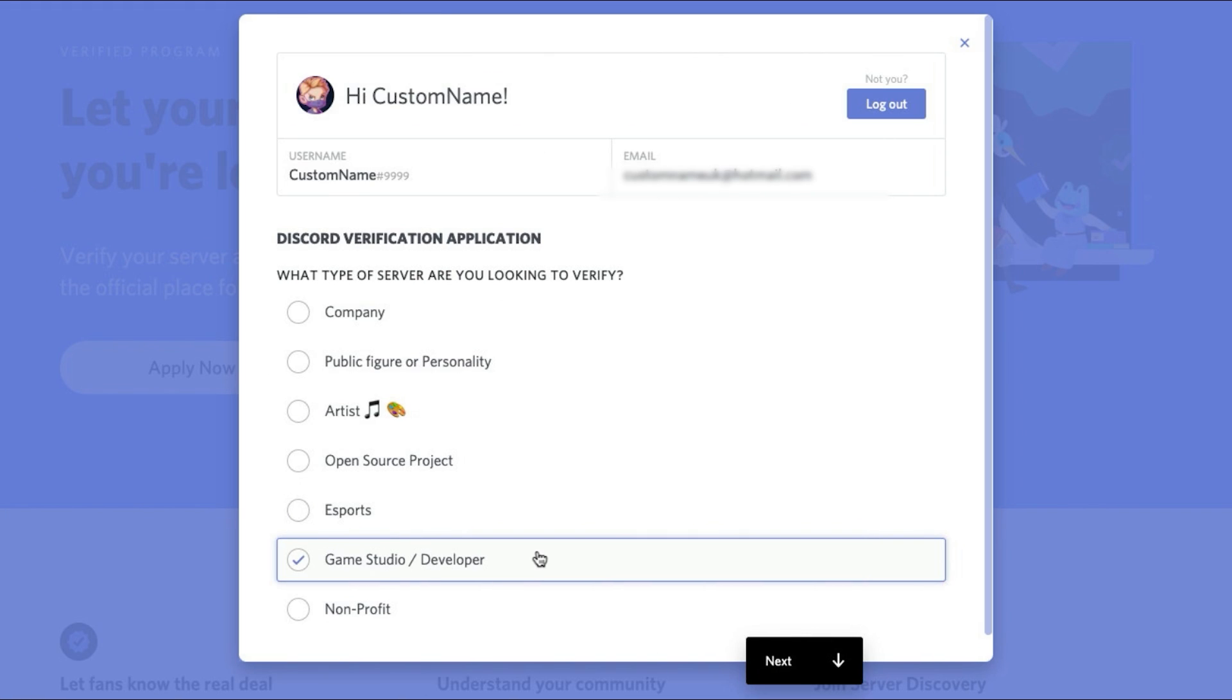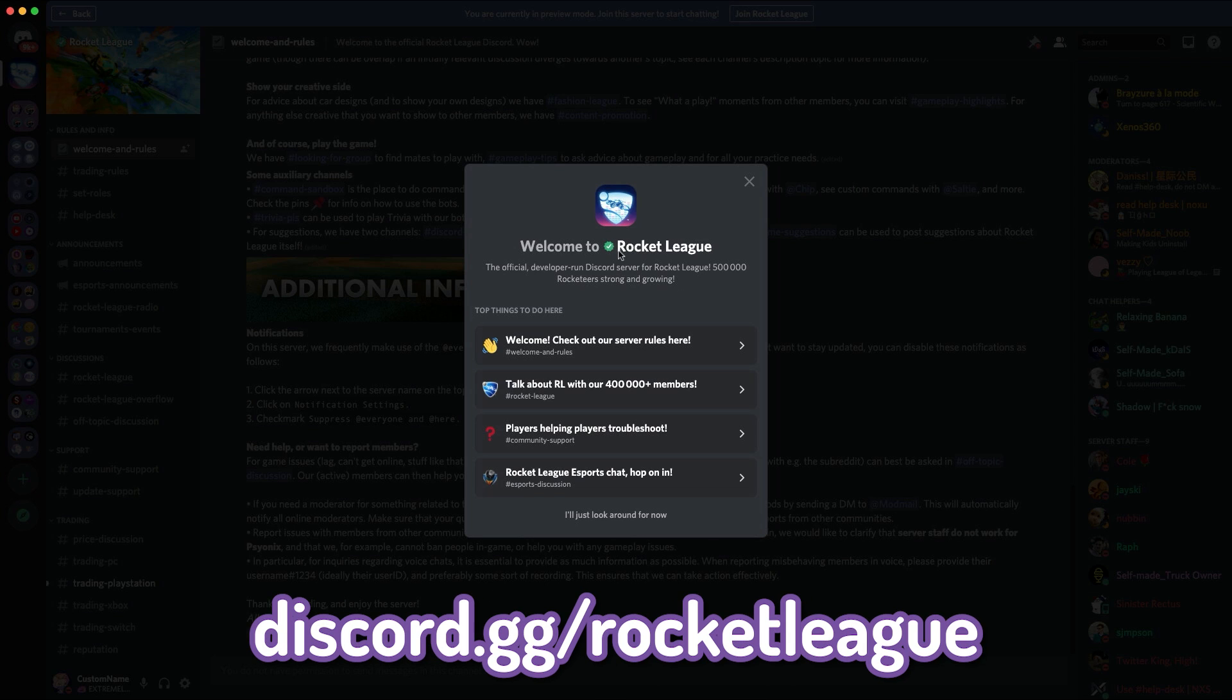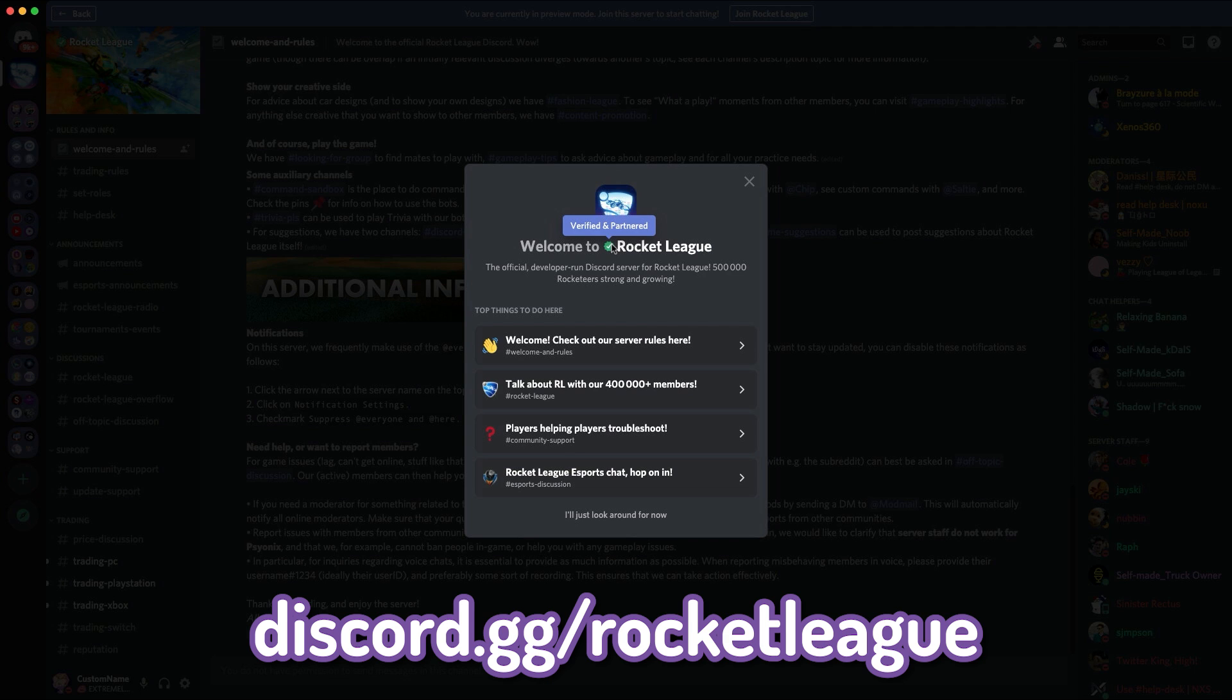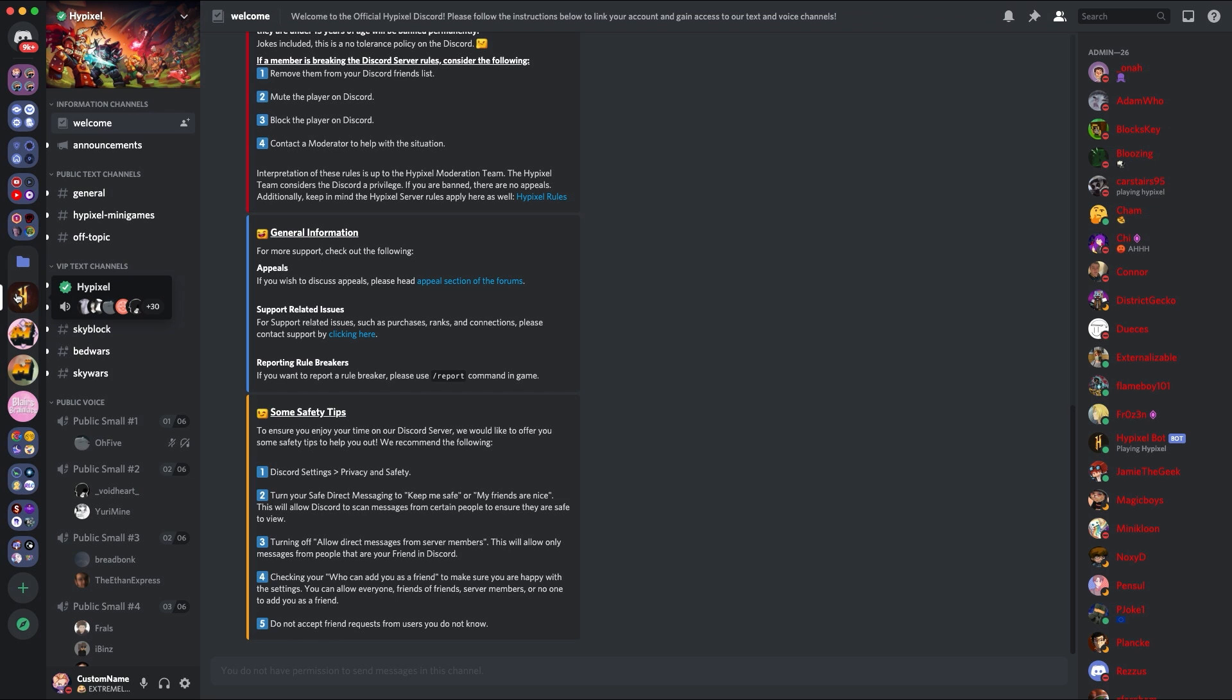And finally, the game studio and developers. A simple example of this is Rocket League. Rocket League is verified and partnered and they have 500,000 people in there. It's a big game on Xbox and consoles. So therefore, it's important for them to be verified to show authenticity and to be partnered to access the perks.